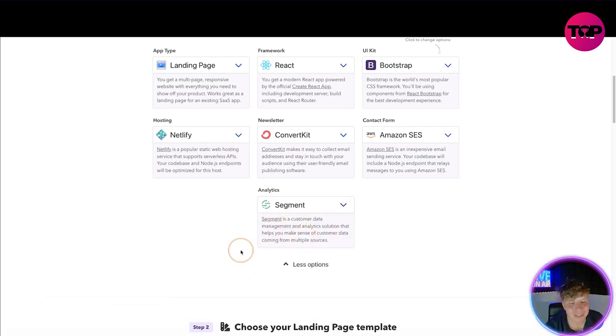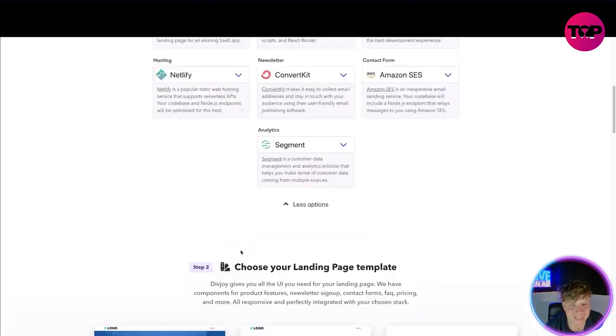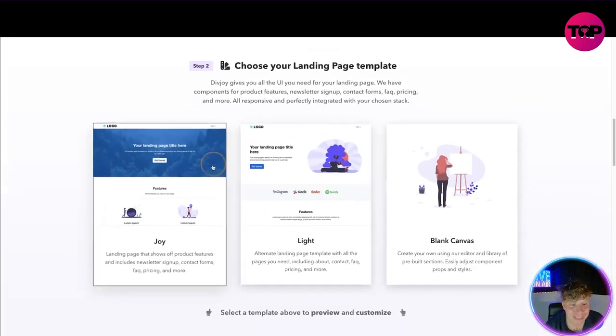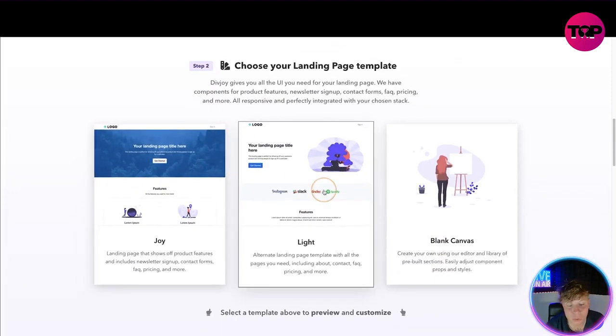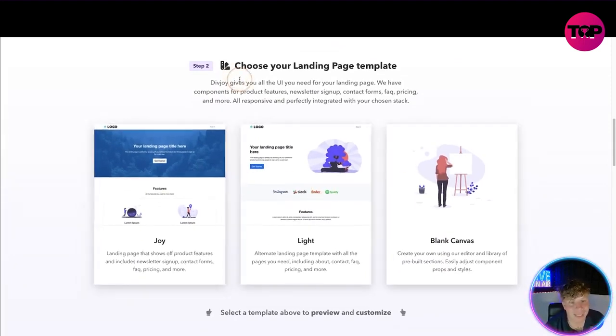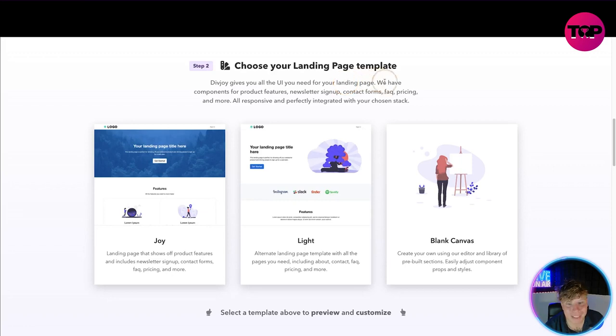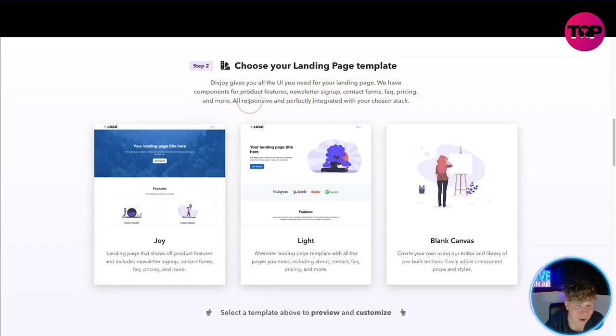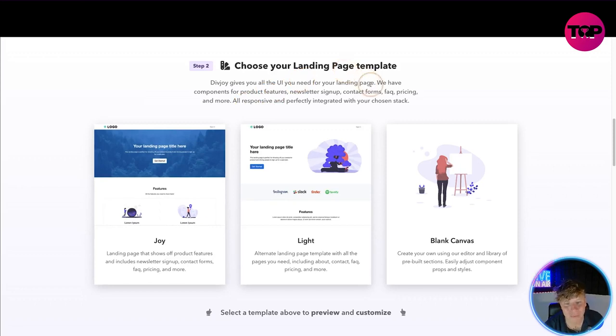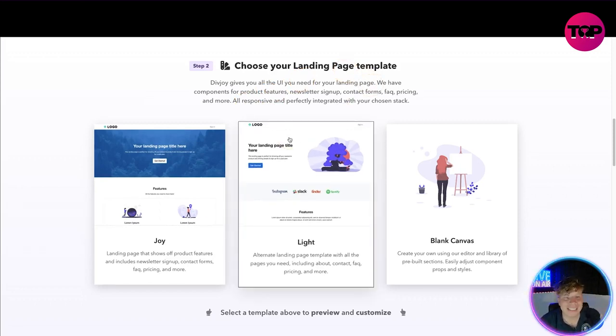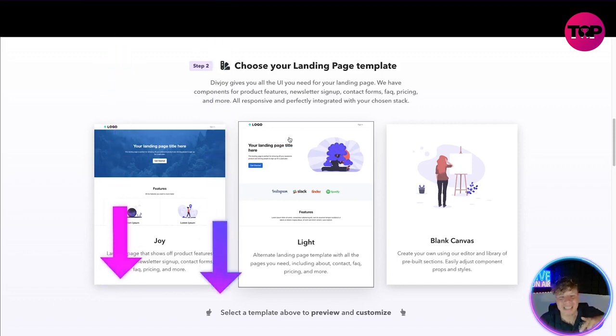Then you go to step two which is your landing page, so you choose which one you want. It gives you all the UI you need for your landing page. We have components for product features, newsletter sign-ups, contact forms, pricing and more, all responsive and perfectly integrated with your chosen stack.